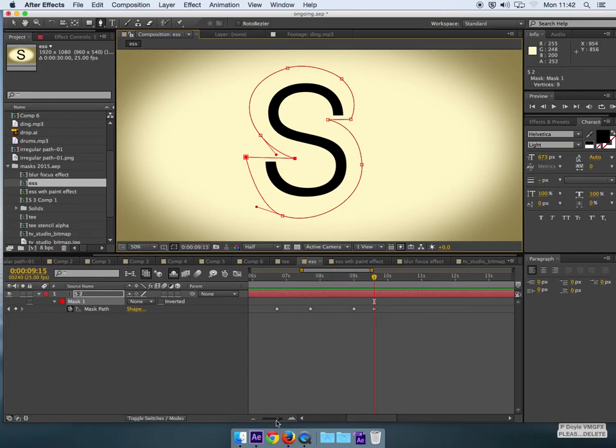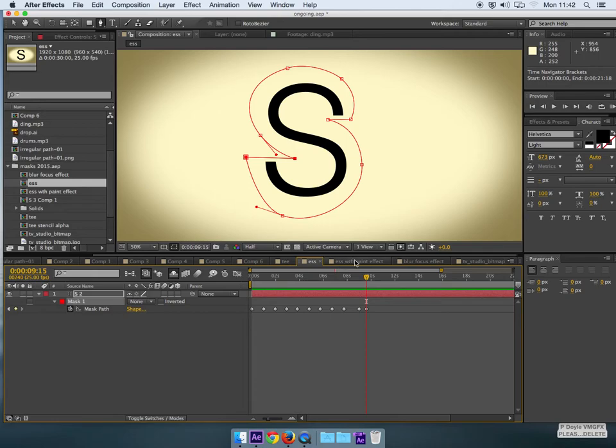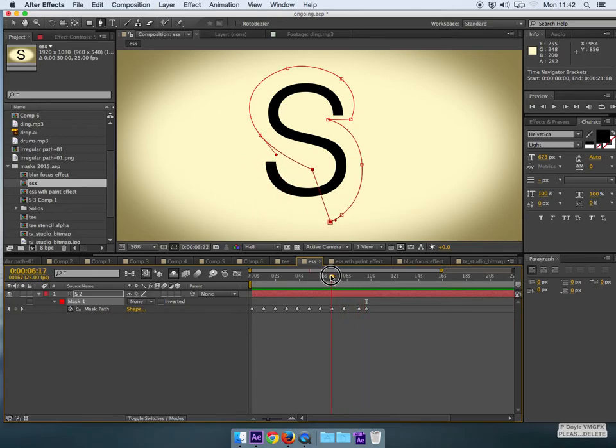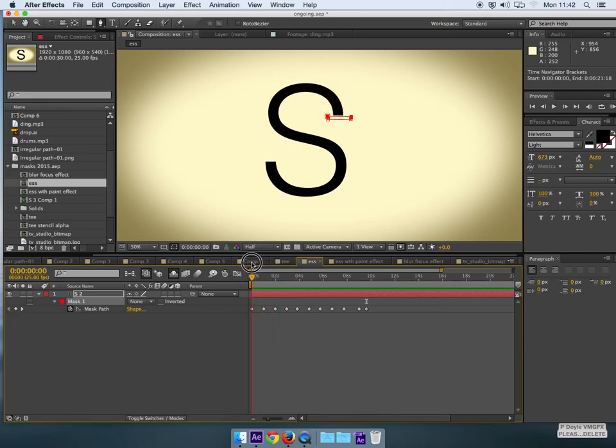So you can zoom out on the timeline here at this stage if you want. And you can just even just watch where the mask goes. And that looks okay.